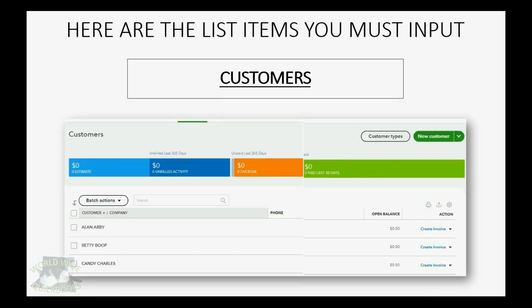These are the three customers that you should put in to set up your QuickBooks Online account to be able to match numbers for this course. You don't have to put in anything but their name, because their address and other information will not be relevant for the course.